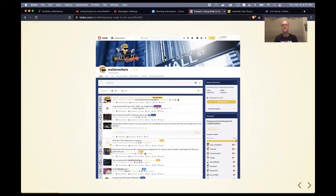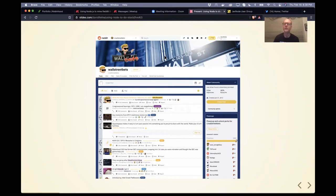If you haven't seen WallStreetBets, this is what it looks like — it's just a regular subreddit. Reddit lets you create subreddits for all kinds of communities, and there are multiple communities for finance, stock trading, and cryptocurrencies. This one is a little more outlandish than the others. Their slogan is that they're like '4chan had a Bloomberg terminal,' so a lot of stuff on there has that same type of sense of humor. Some people might find stuff in the comment section offensive, but personally I found a lot of it pretty humorous.